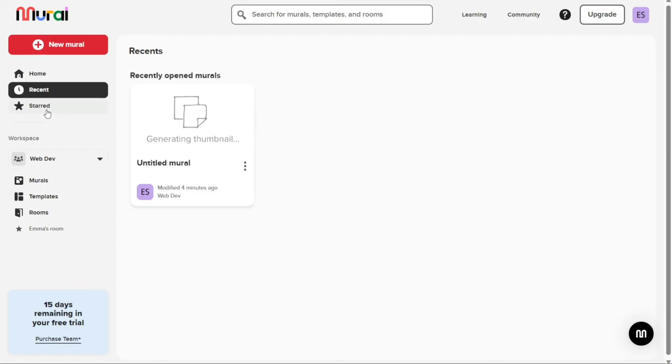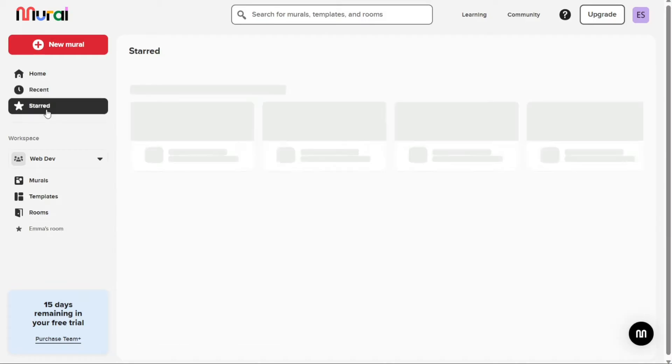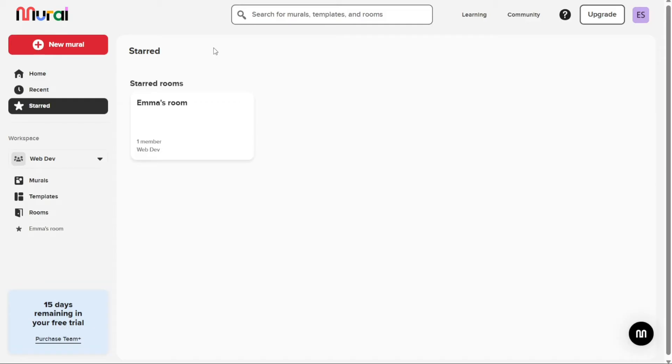The Starred tab helps you see a list of all the murals, rooms, and workspaces that you have starred for quick access. This can be useful if you have a particular mural or workspace that you need to access frequently and don't want to have to navigate through the dashboard to find it.